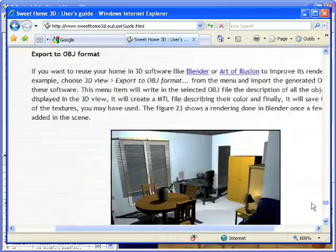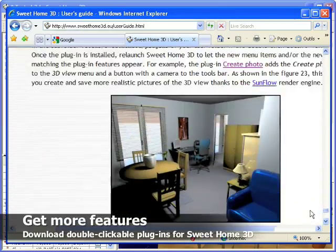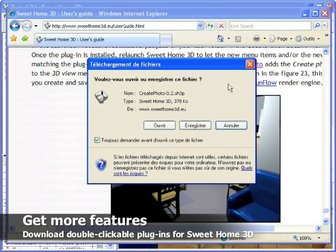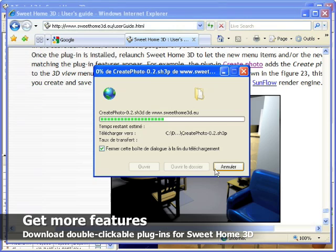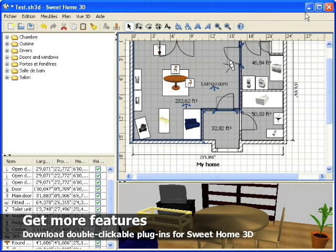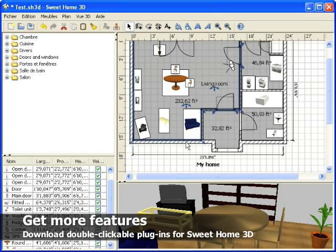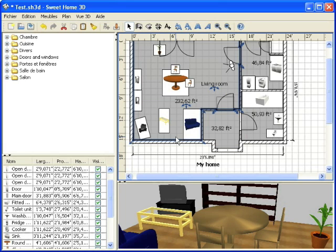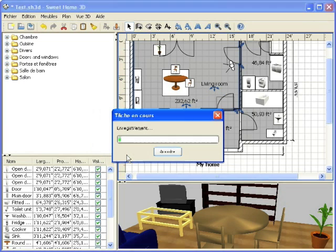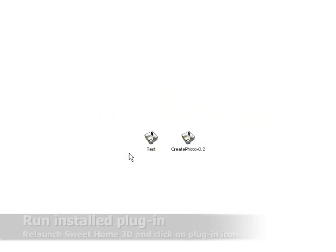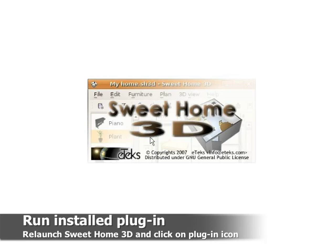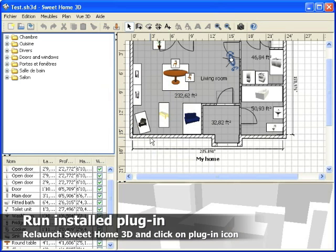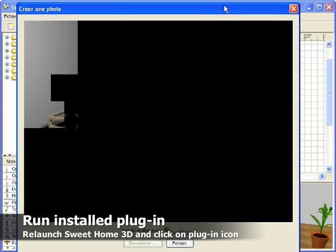You can get there too some plugins that offer additional features to Sweet Home 3D. Once you downloaded the plugin, double click on it to install it in Sweet Home 3D. Then re-launch Sweet Home 3D and click on the plugin icon to use its features.